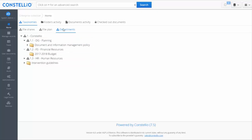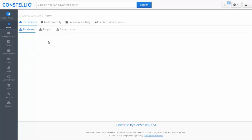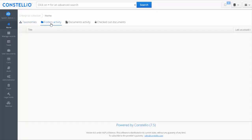You have the file share integration, which allows you to link a file share to Constelio. This lets you search the file share, view its content, and also migrate content from the file share into Constelio. You also have the folder activity panel, which shows the latest folders you have accessed.